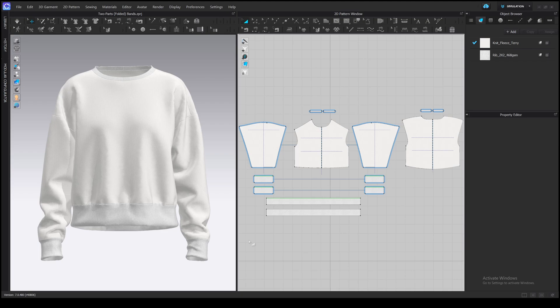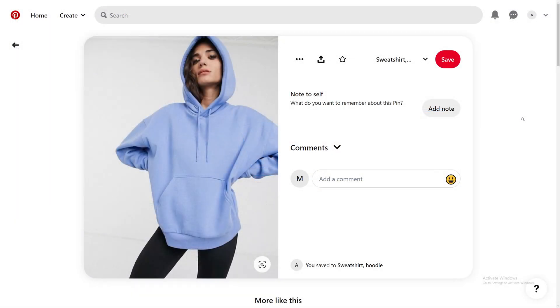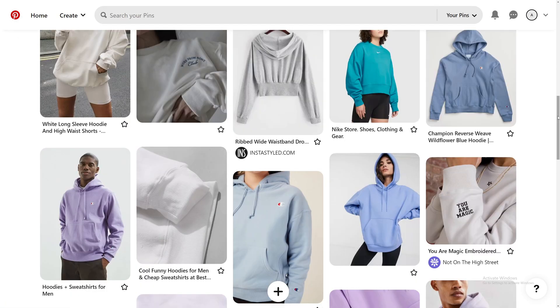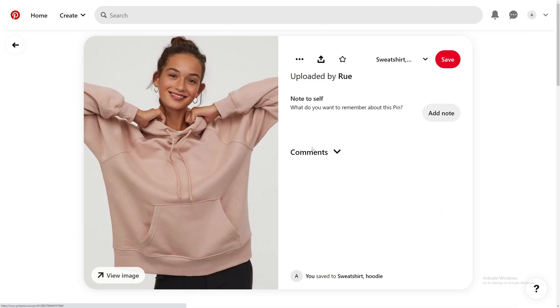Hello creators! Today we are making a pocket for the hoodie. We will learn how to add internal lines, make patterns from internal shapes and add some realistic details. Check the links to the project file and to the references in the description.